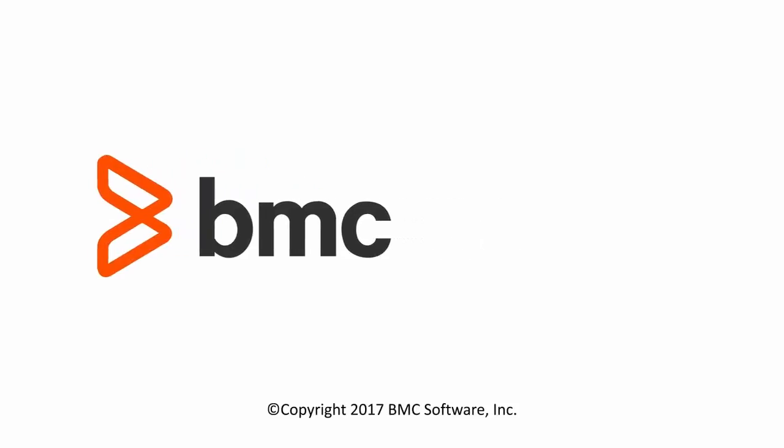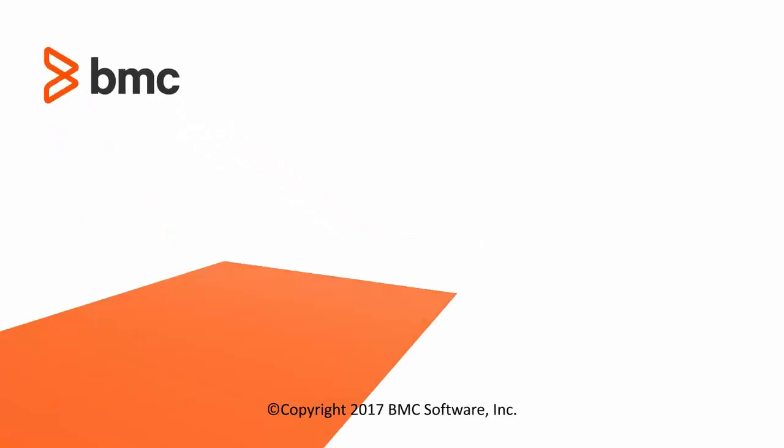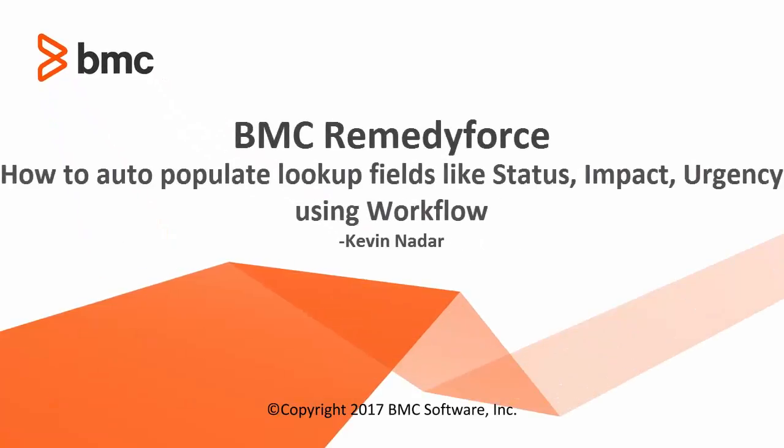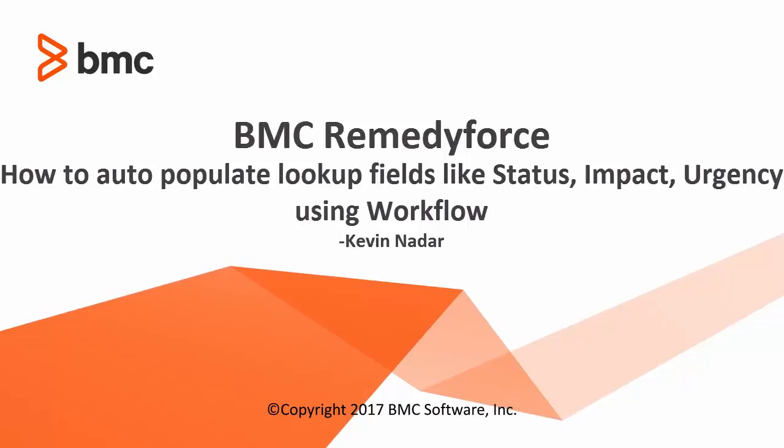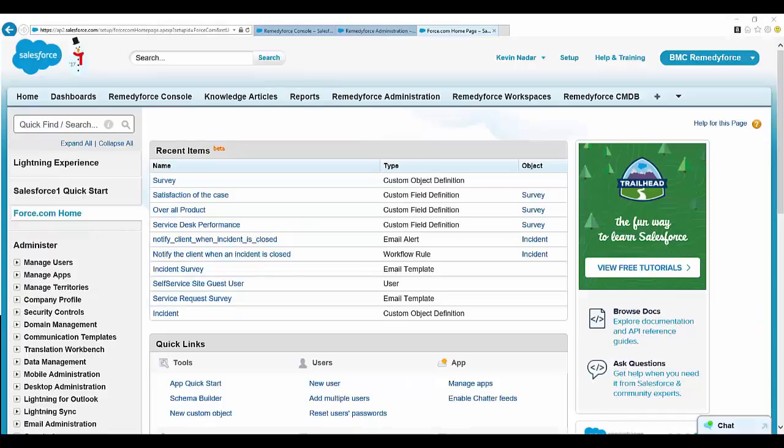Hello, my name is Kevin Nadav and I work with the BMC RemedyForce product team. In this video I'm going to talk about how to auto-populate lookup fields like status, impact, and urgency in RemedyForce using workflow.